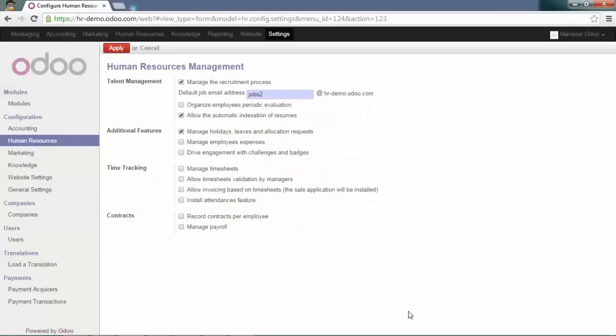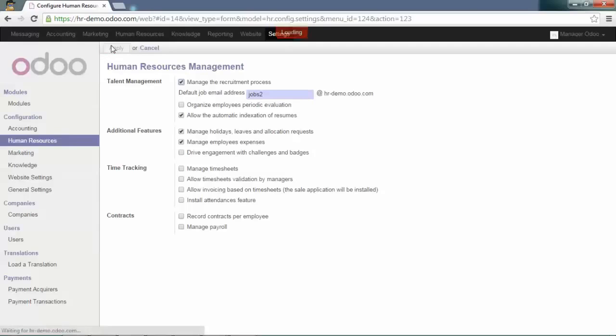Go in the human resource settings and tick the option manage employee expense and apply.